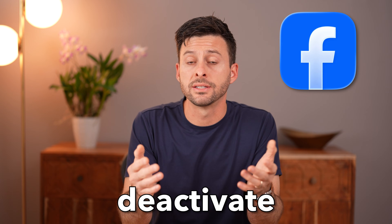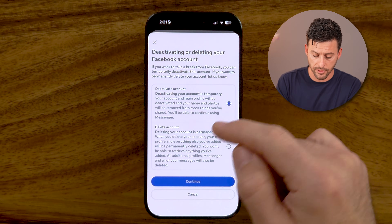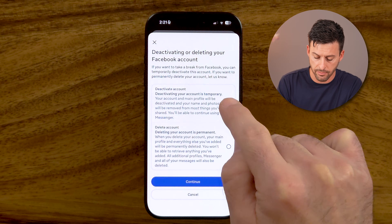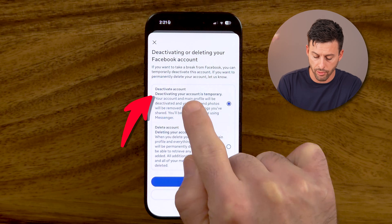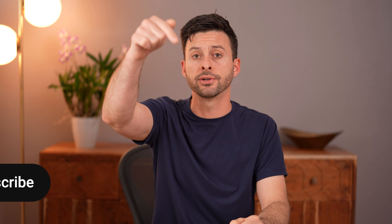Let me show you how to deactivate your Facebook account. If you're on Facebook and you want to take a break by temporarily deactivating it, I'll show you how to do it.